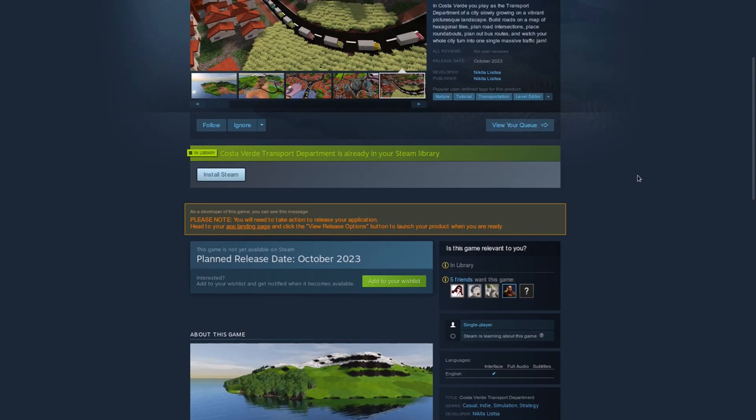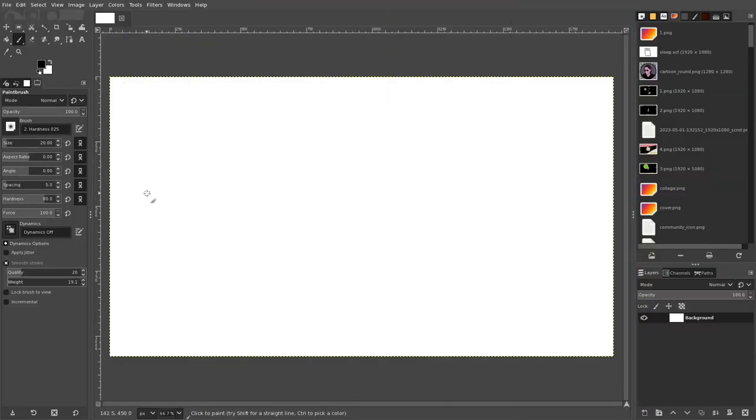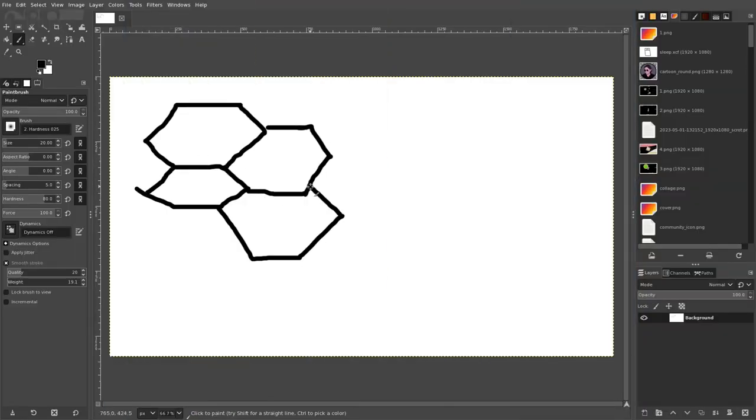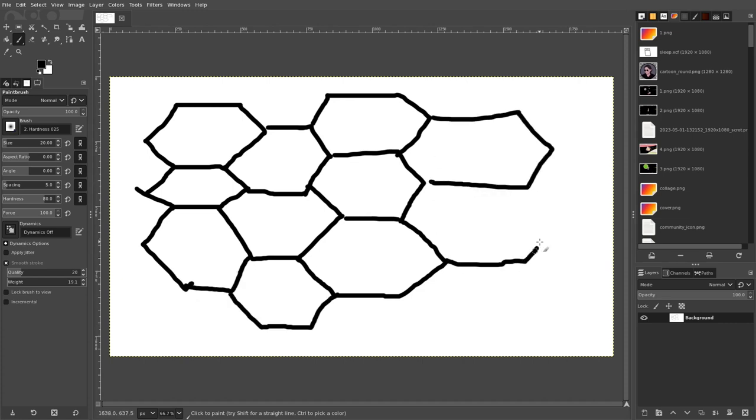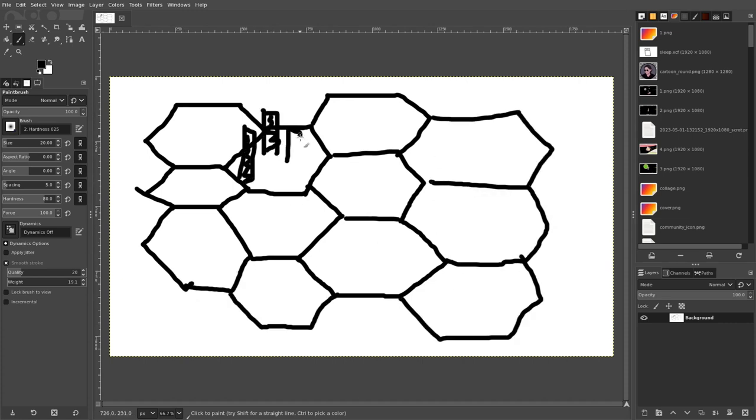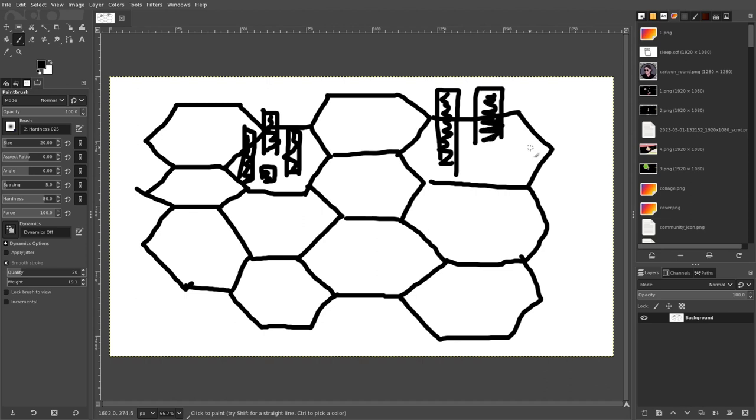So, what is this game? Here is the core concept. You have a procedural map with hexagonal tiles. There is a city growing on this map, and you need to build roads for the city. That's it. Think city skylines meets mini motorways, something like that.